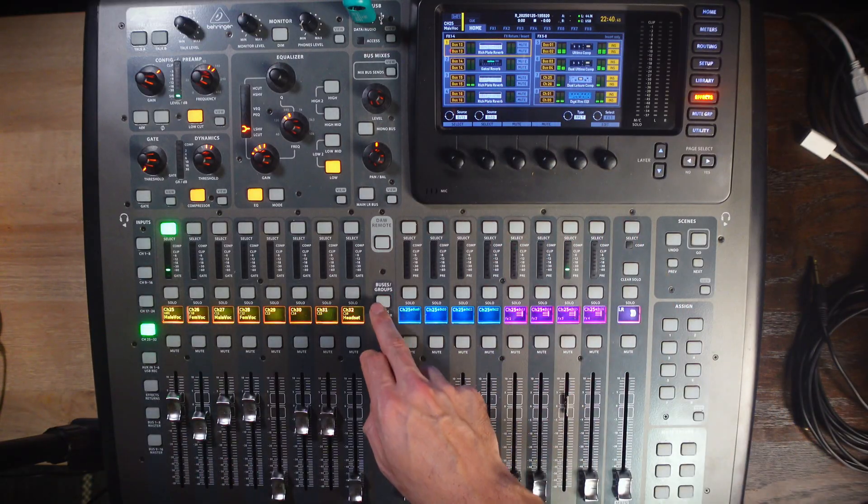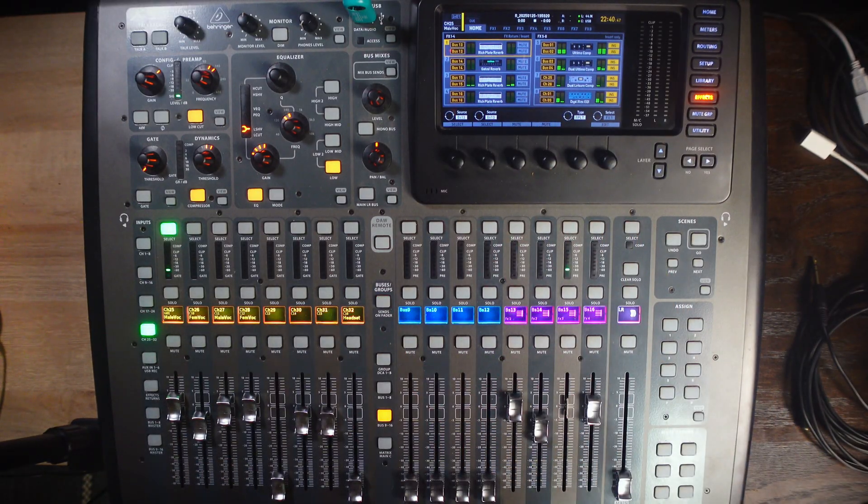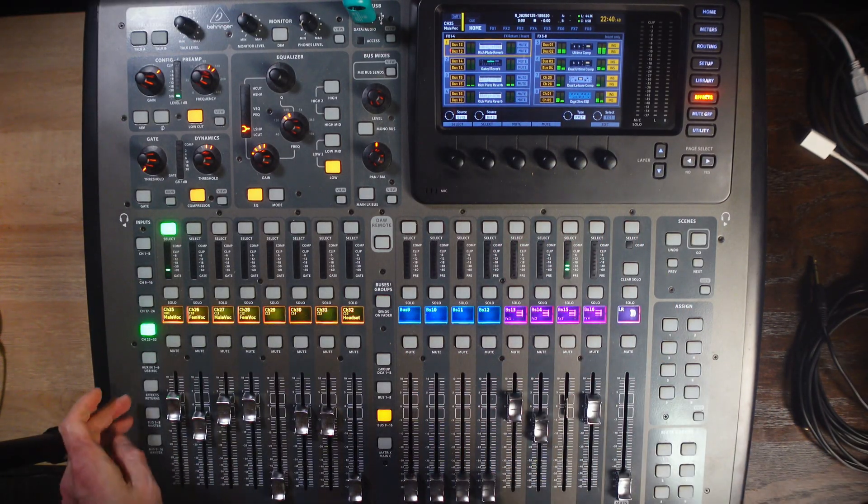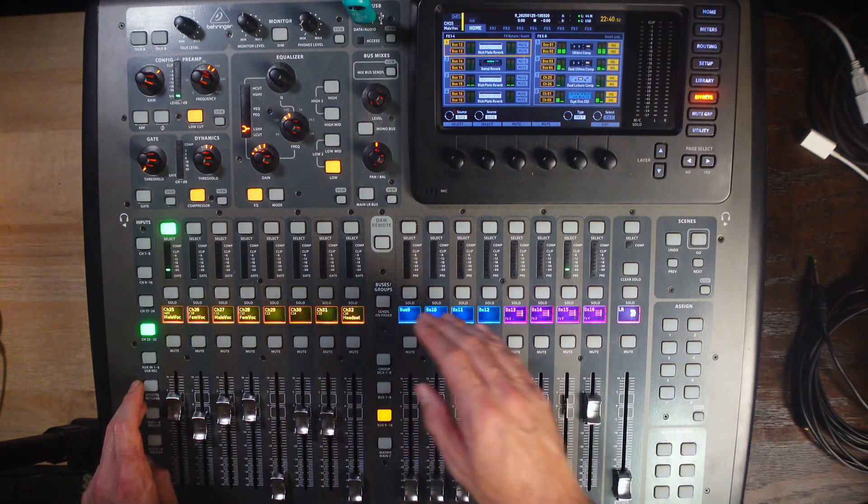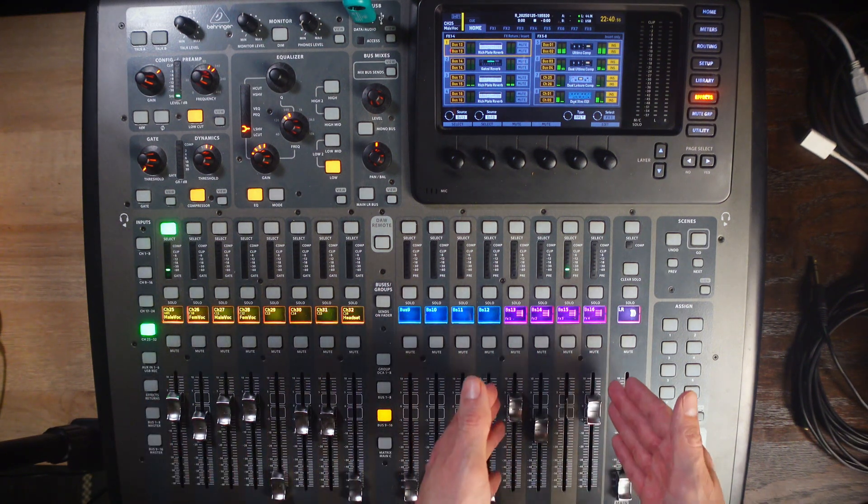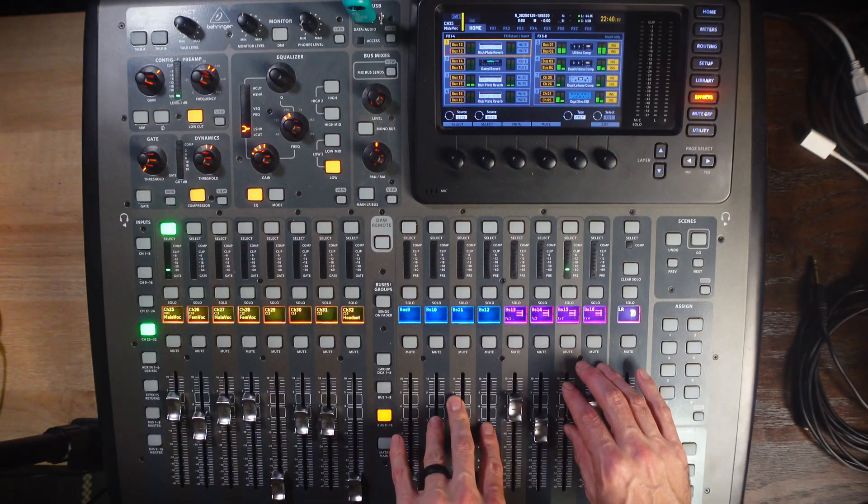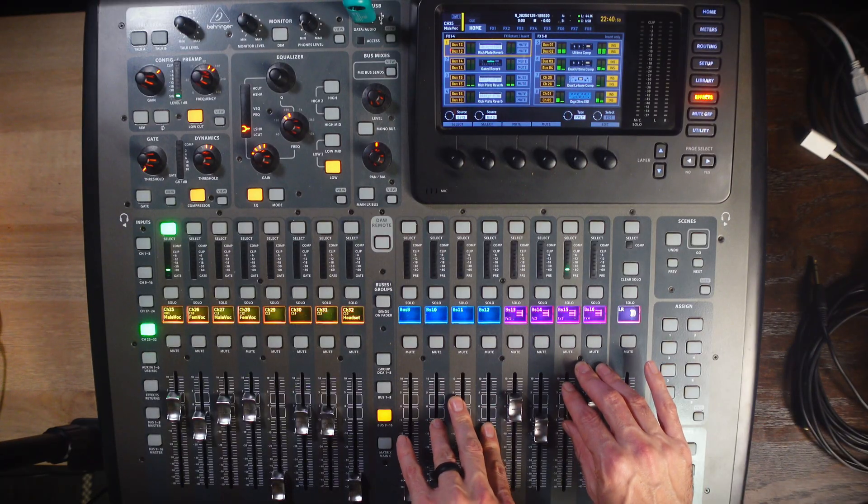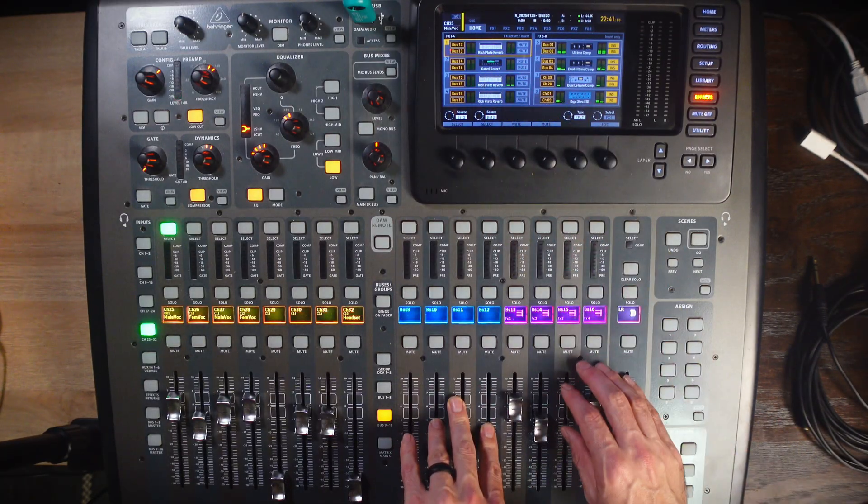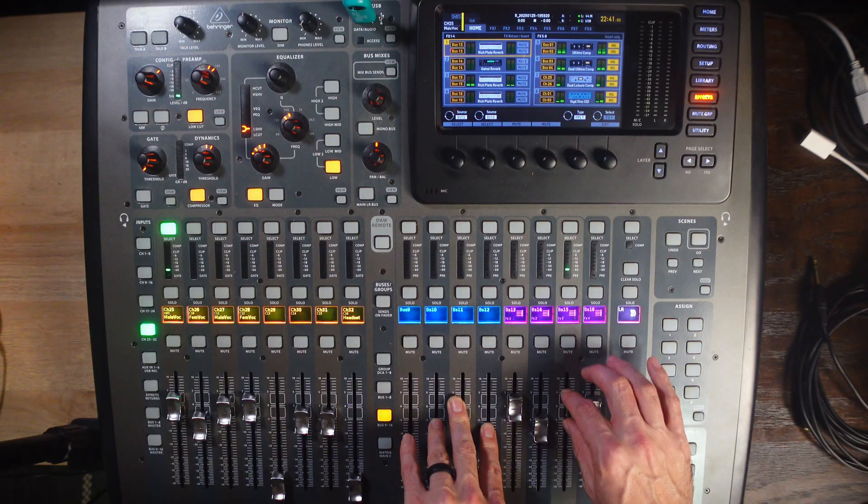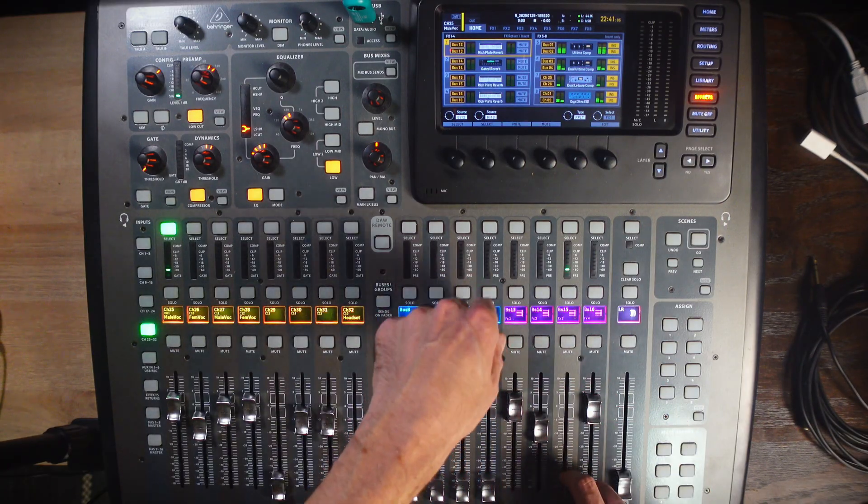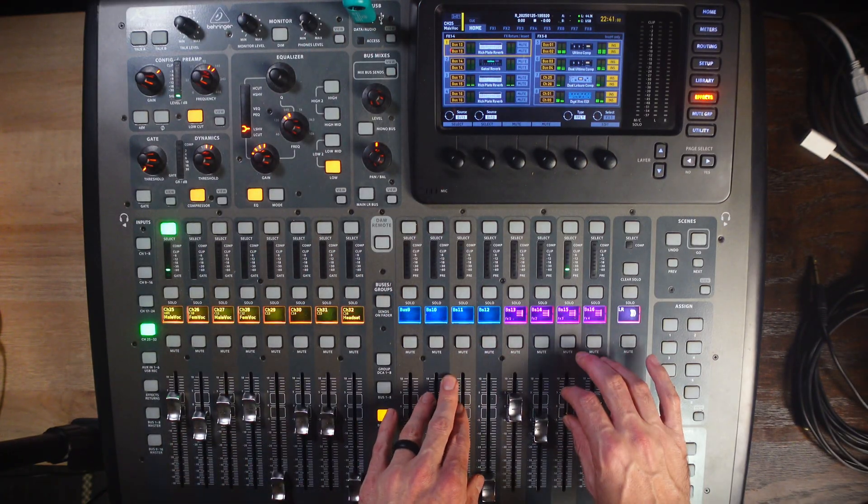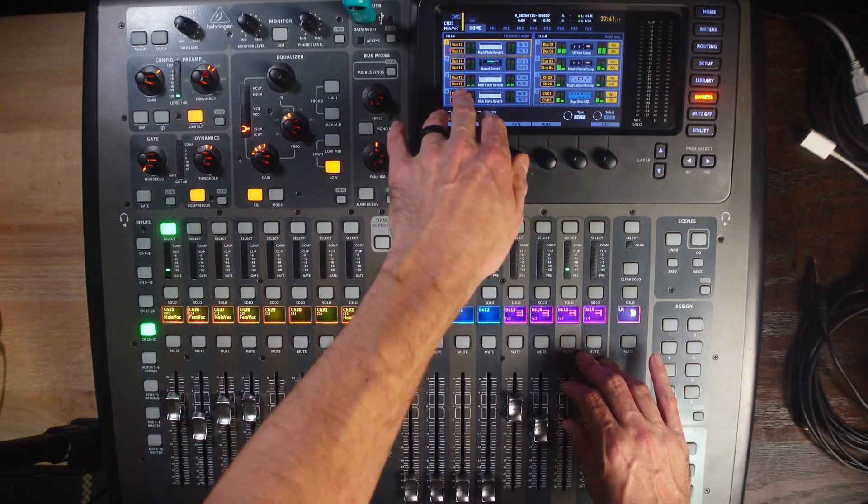So, I'm going to take out of sends on fader, undo that, and now, another thing to note, when you're out of sends on fader, and your buses are here as usual, they are essentially little master faders for that reverb. So, what we can do is, if we turn this down, we can see that there's nothing there. Turn it back up, and now, it is receiving sound to the reverb.